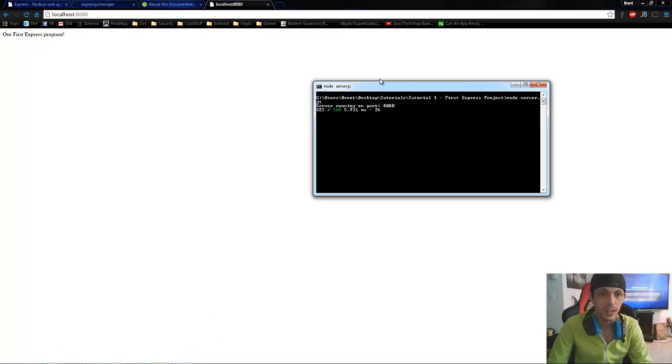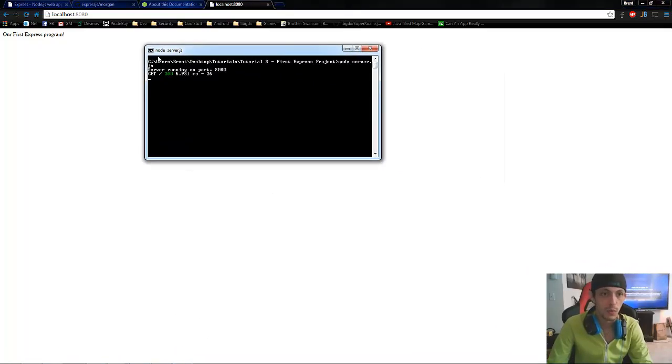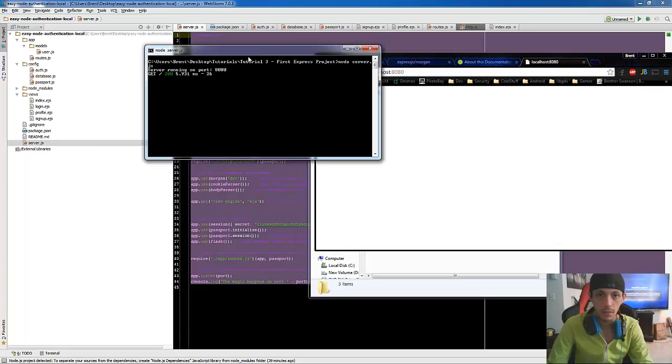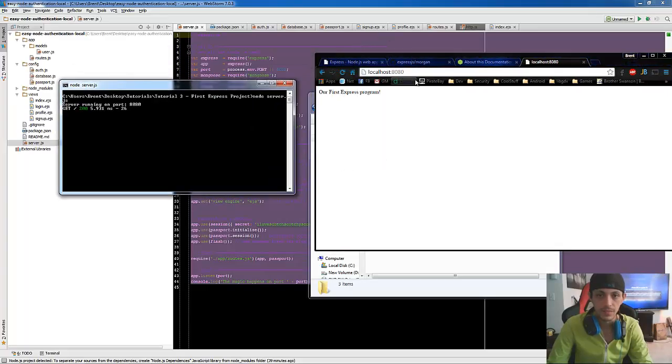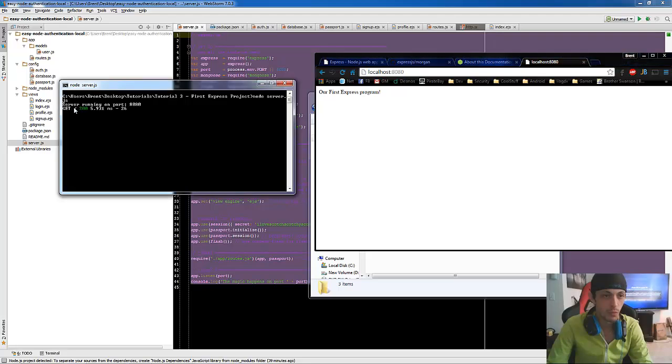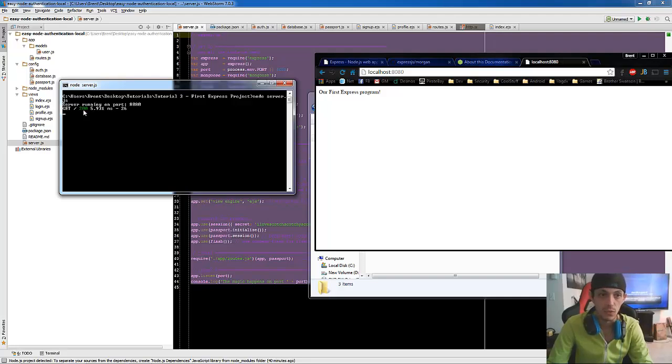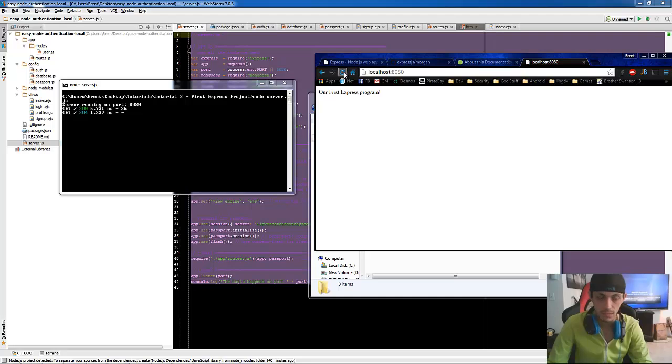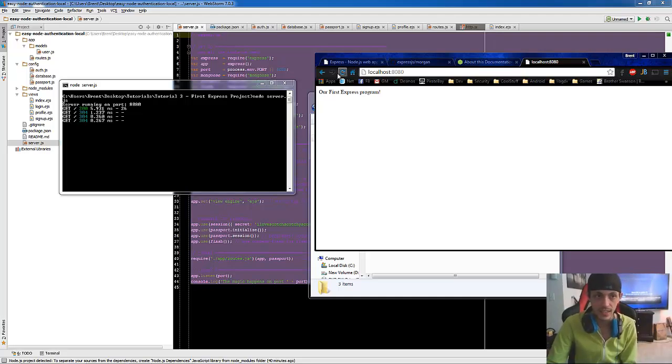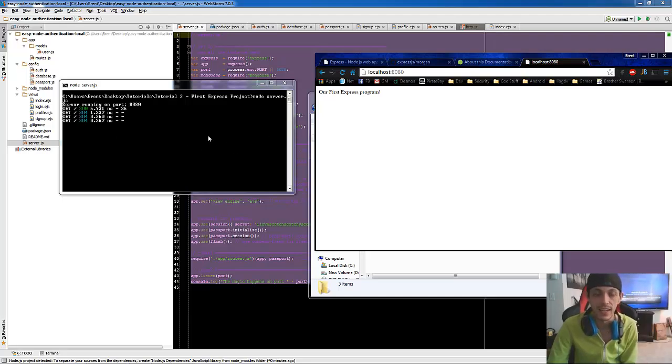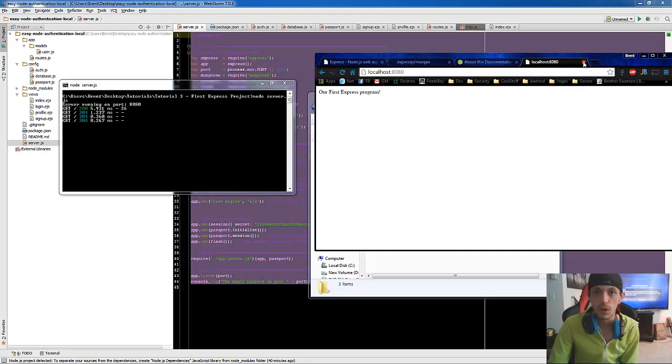So let me show you what Morgan did. So when we went there, let's see if I can do it one more time side by side. When I went there, it logged get our directory that we're going to, the code that it gets. This is a good response and how long it took. So one more time. If I refresh that, you can see that every request is getting logged using our middleware. So that's our first program.